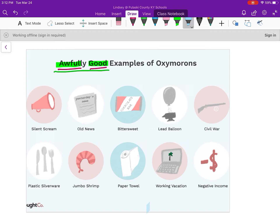Another fun example is 'old news.' News, by the very nature of what it is, is new — it's never old. However, if you're talking about something that happened yesterday, a week ago, or a year ago, it becomes 'old news.' It's no longer news because news implies that it is new, but it's still called news — just old information.